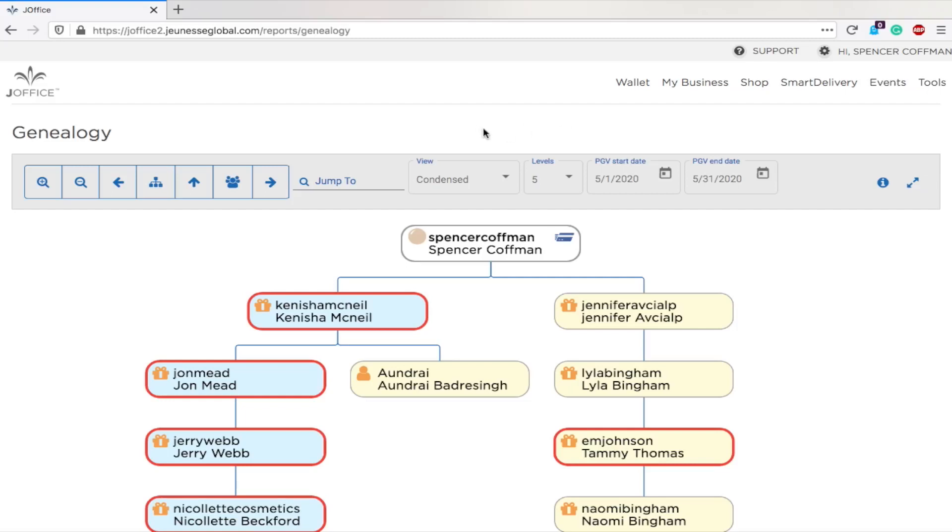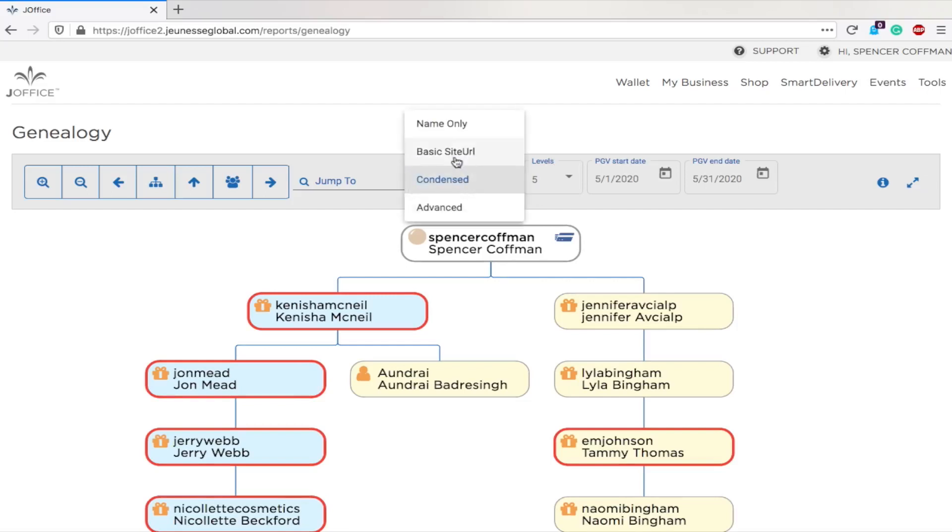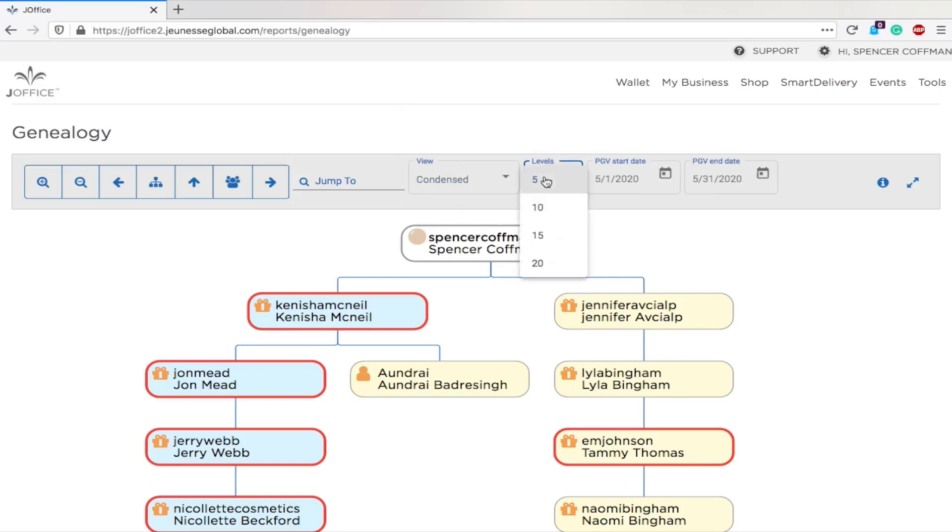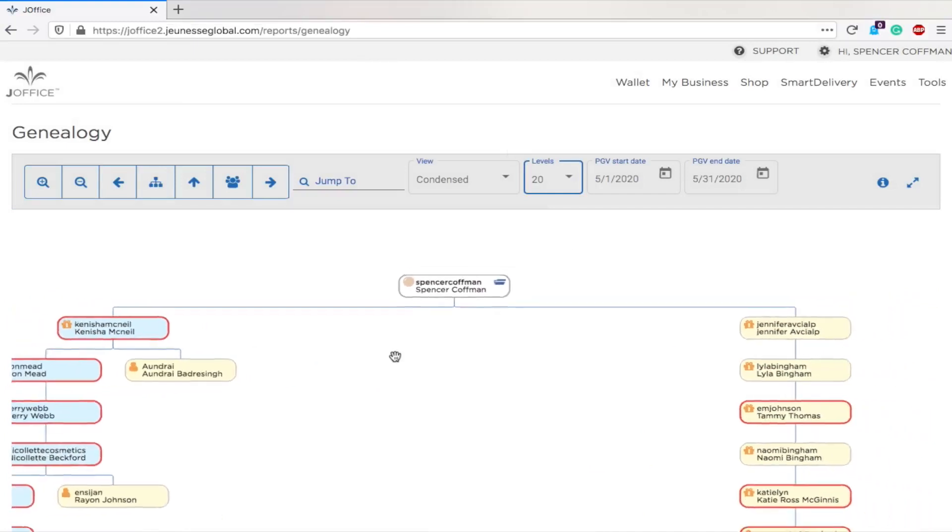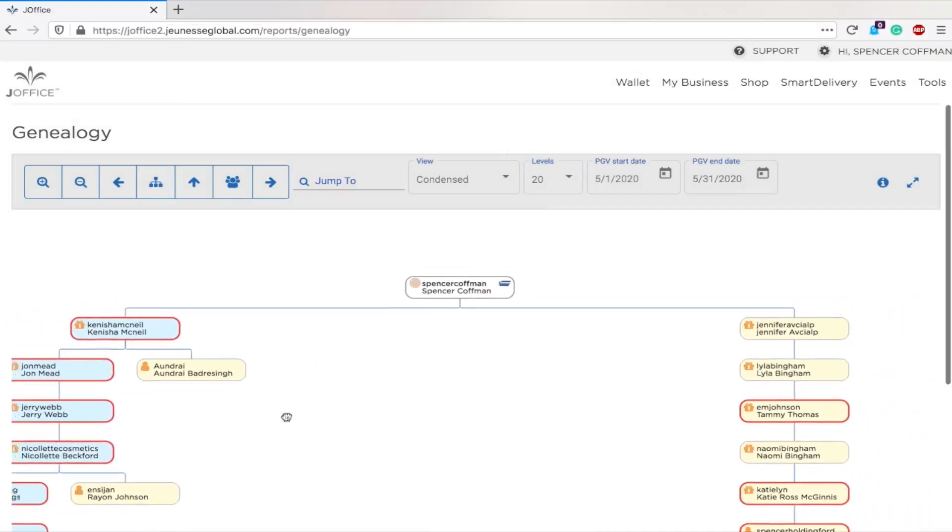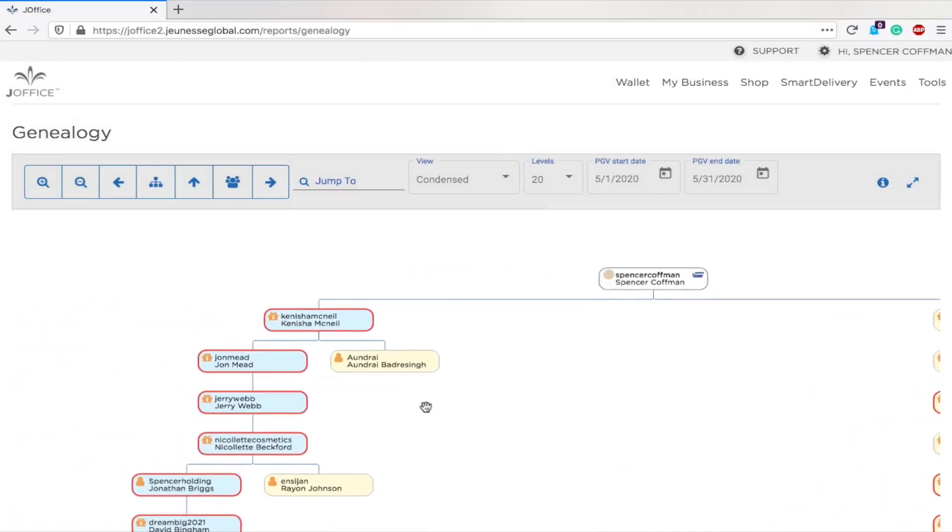So once you're here, you will see that you can have different views: basic, name, condensed, advanced. I like the condensed view. And then levels, you can check out however many levels you want to go. Five is only going to show you five people down, so I'm going to hit 20 just to view more. And then you can zoom in and out, you can check it out, you can drag around.